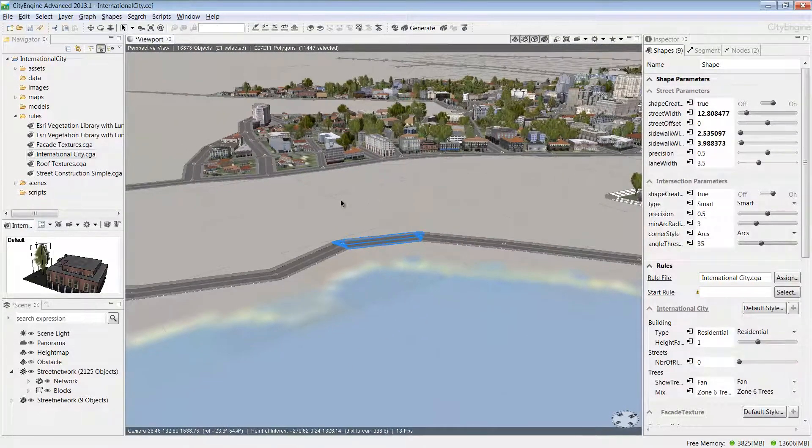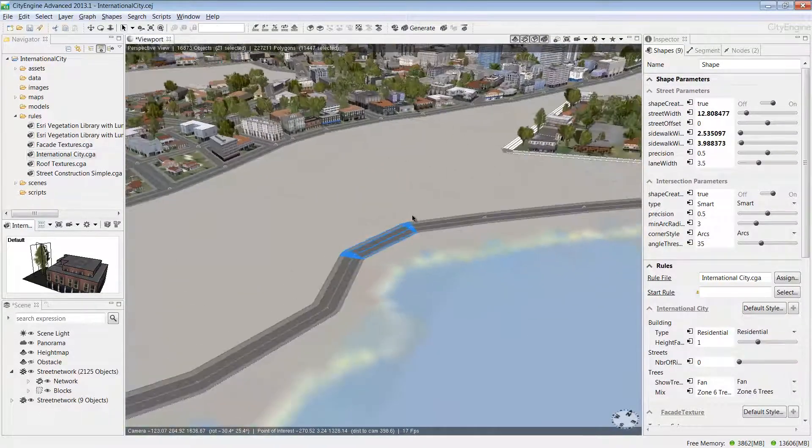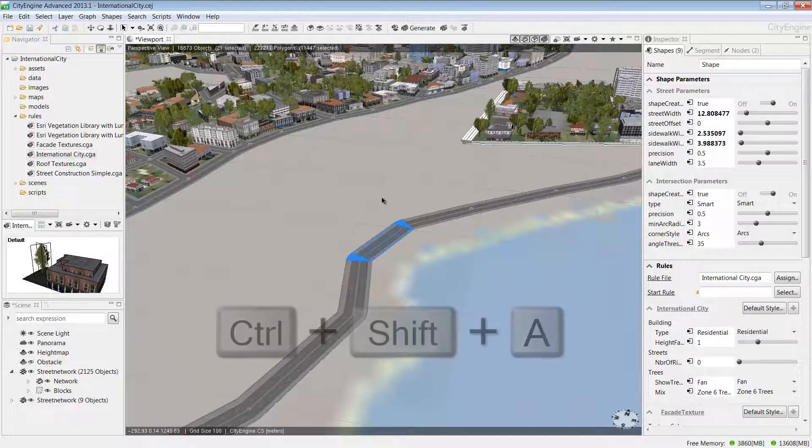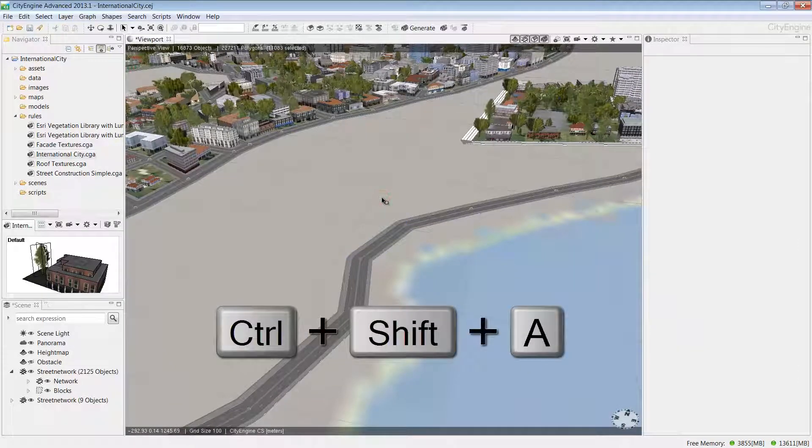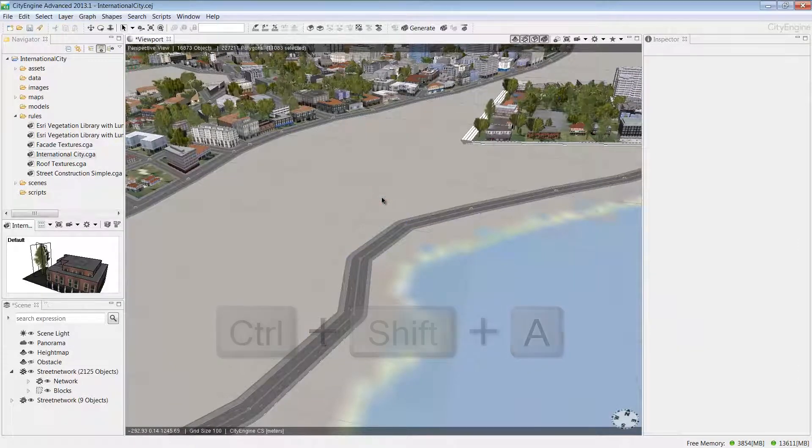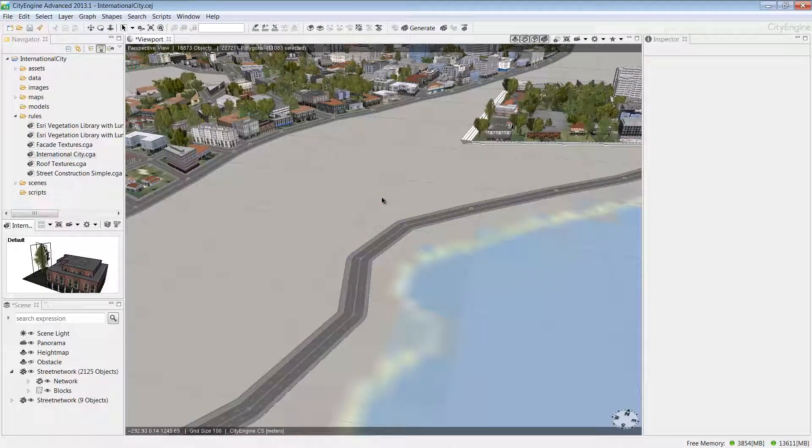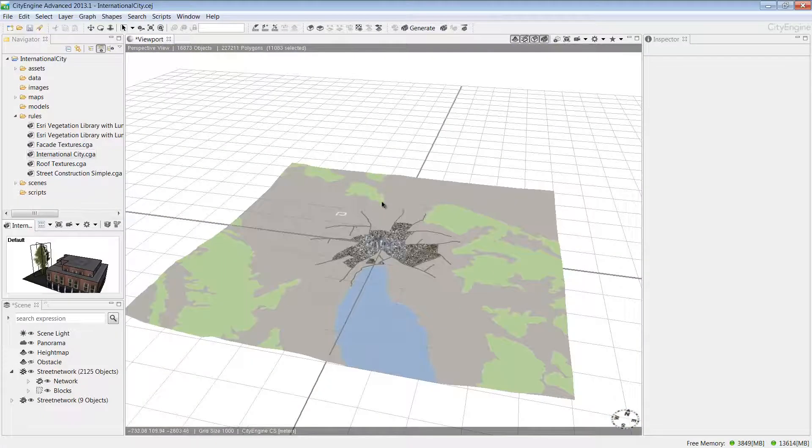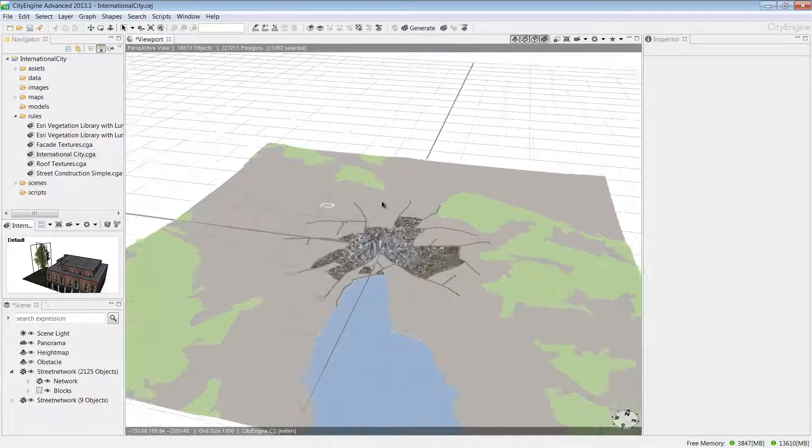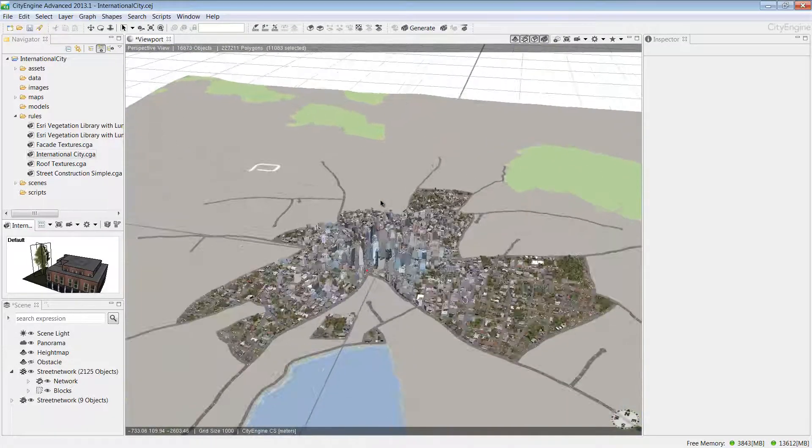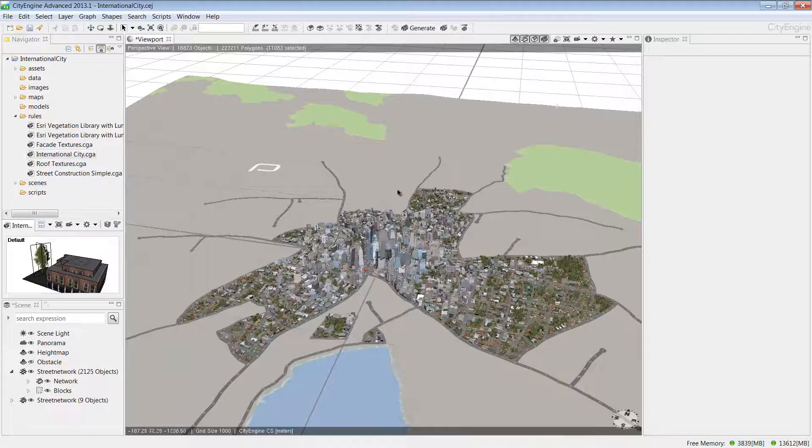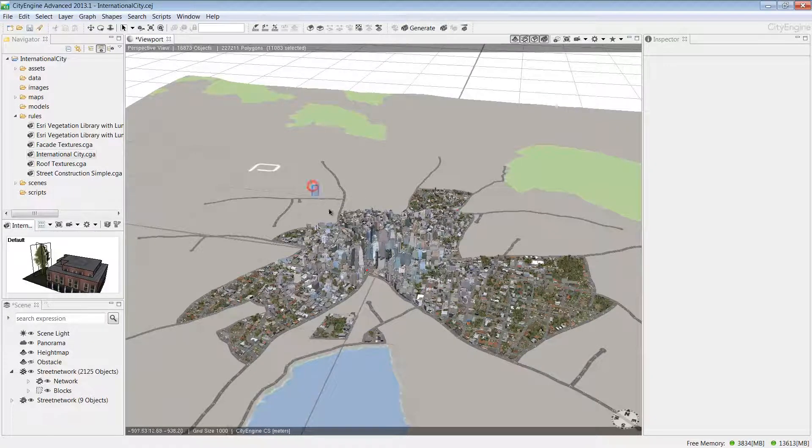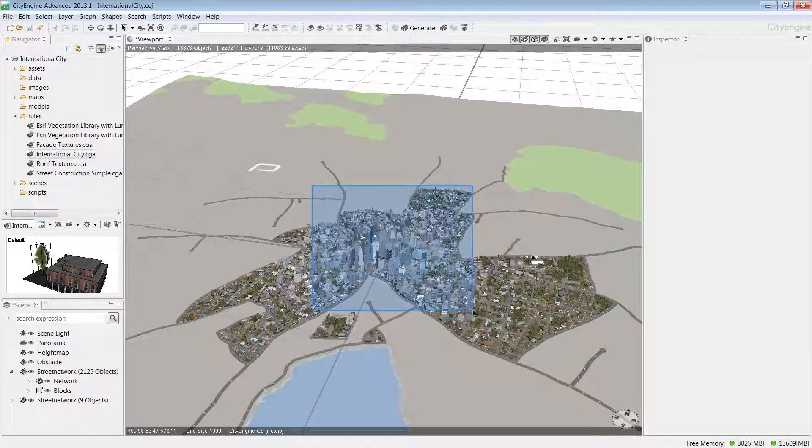If you ever want to deselect a selected feature, you can just hold down CTRL, SHIFT, and A keys. Now let's look at how we can interact with the models in the viewport using selections. Selecting features is also an essential skill for applying rules.